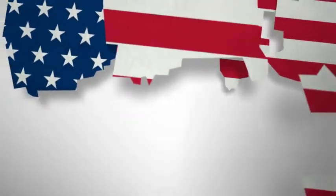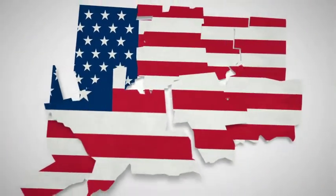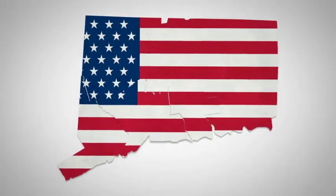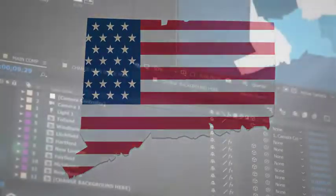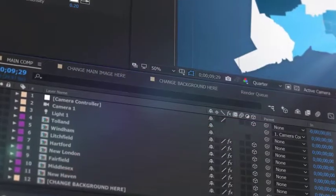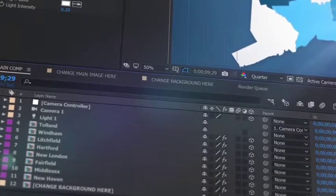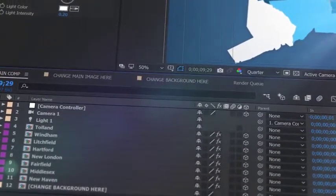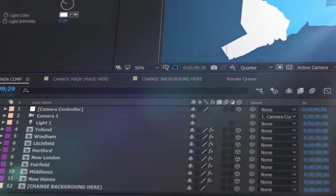Introducing our latest U.S. State Map Kit, a handy new After Effects Template from Space Stock Footage. All the counties that make up the specific state are isolated on a separate 3D layer, so you can scale, position, color, and add effects as required.